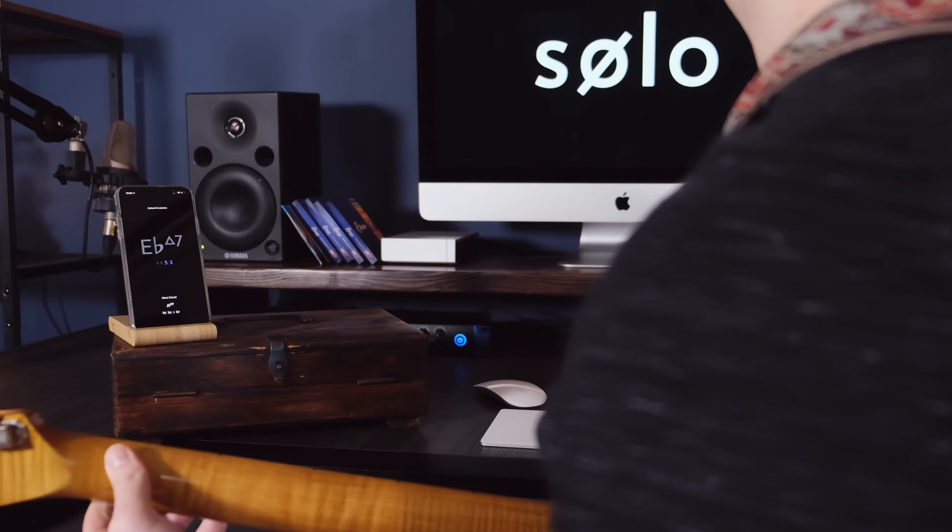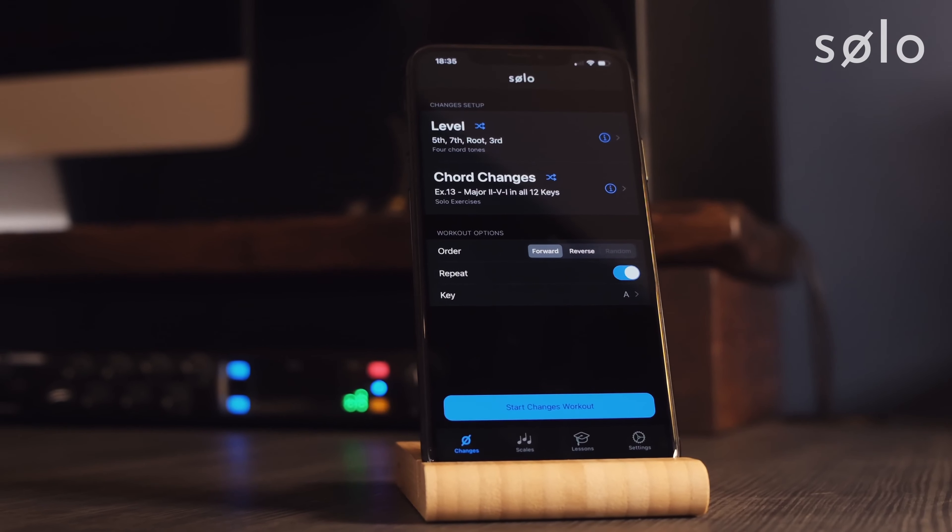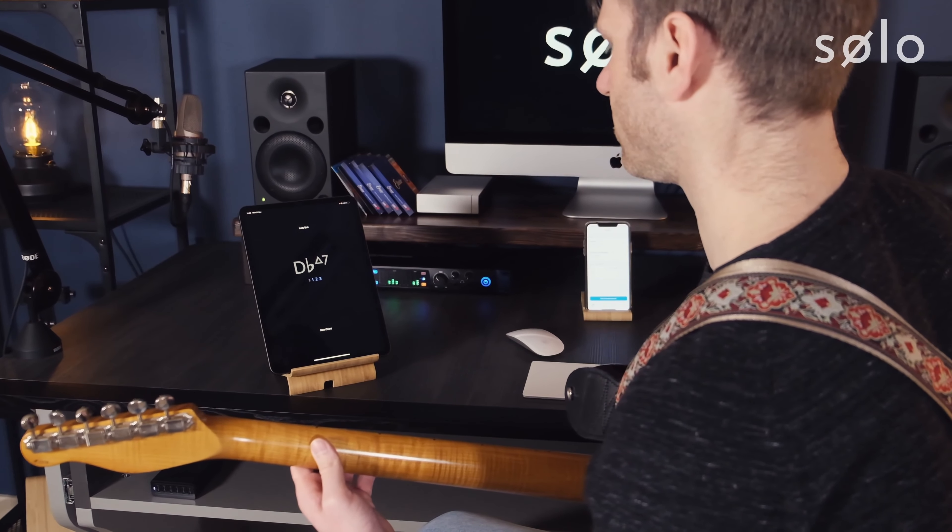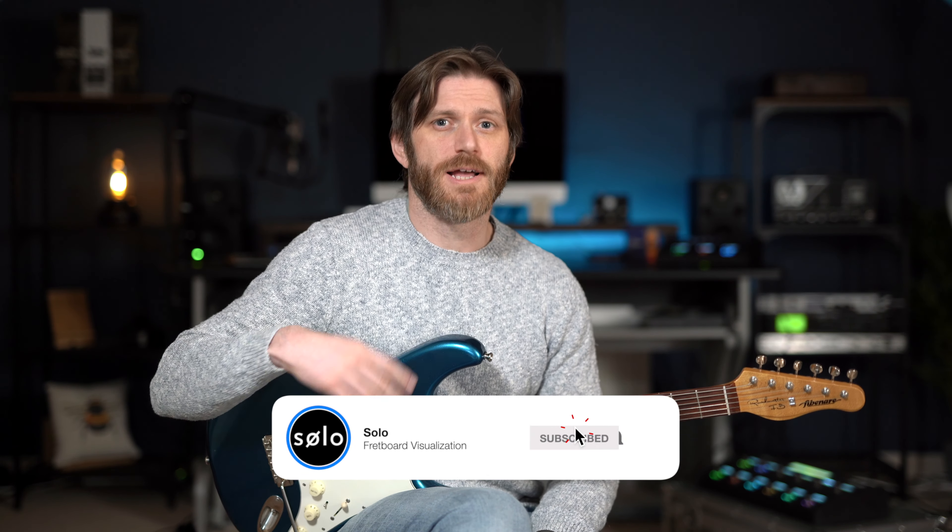Hey everyone, I hope you're all doing really well. My name is David Beebe. Welcome back to the Solo YouTube channel and to another free lesson. If you're new to the channel, Tom Quayle and I built a cool, unique app for developing your fretboard knowledge and changes playing. Every week on this channel, we do free lessons on fretboard visualization, practicing, and how to get the most out of the Solo app. If you're interested in seeing more of these video lessons, be sure to subscribe to the channel and click the bell icon to be notified of when Tom and I post them.